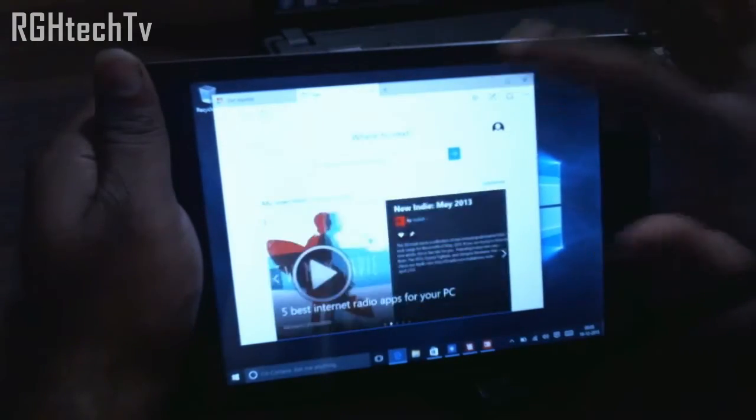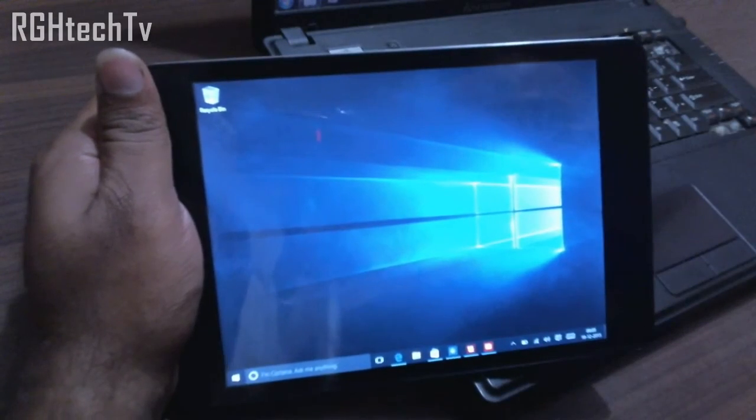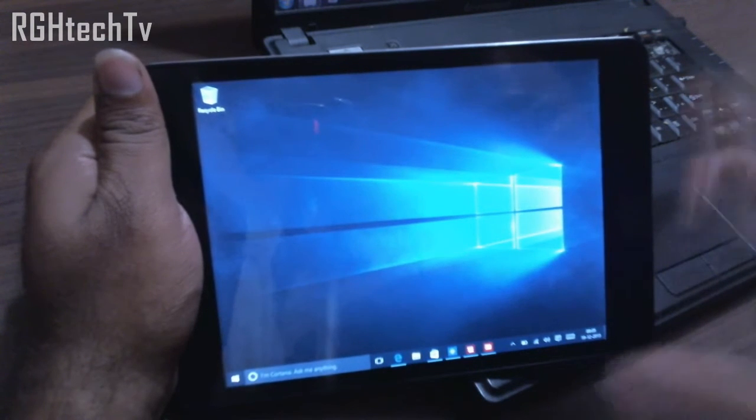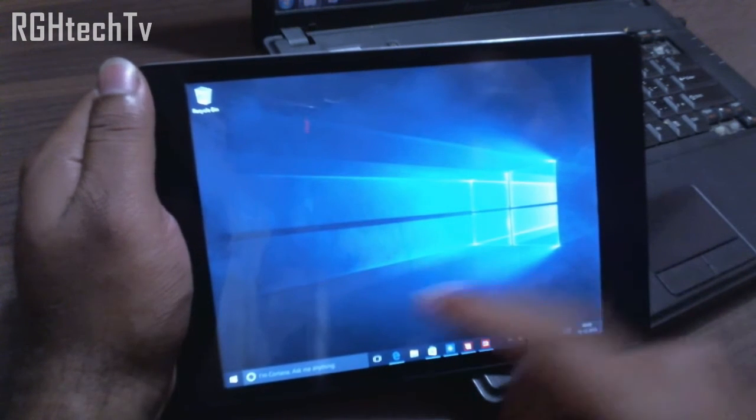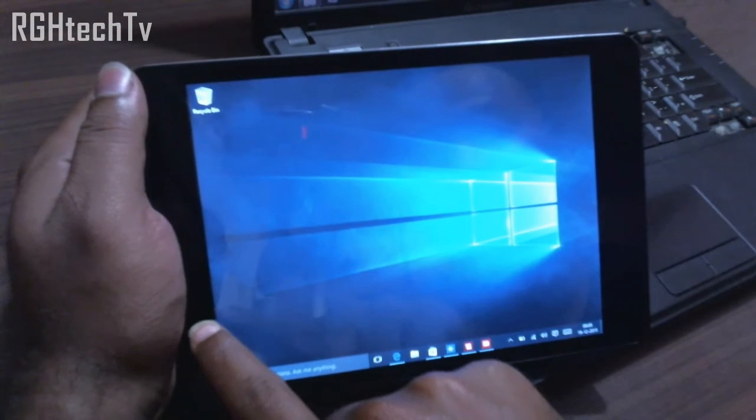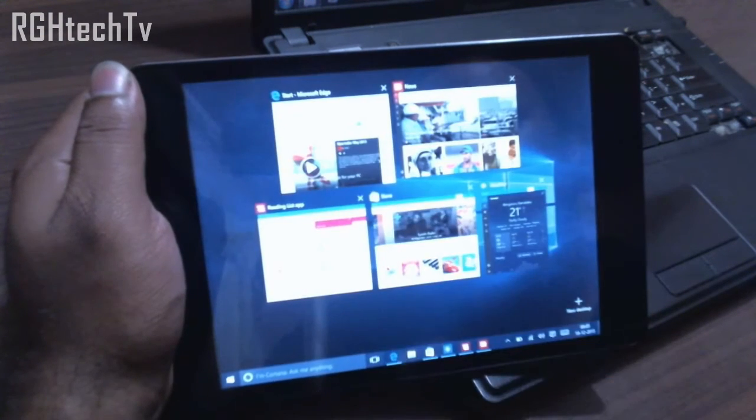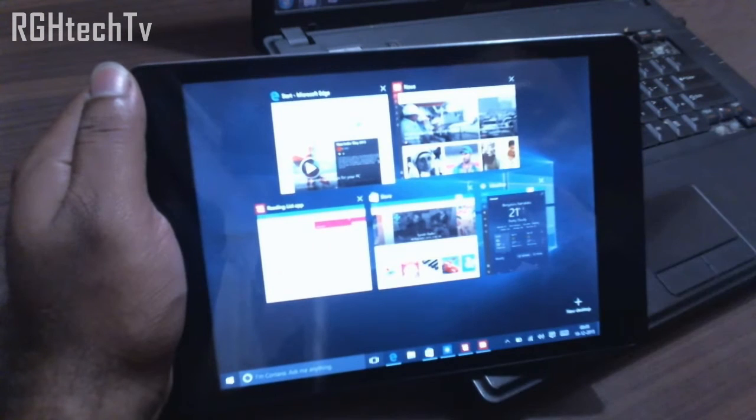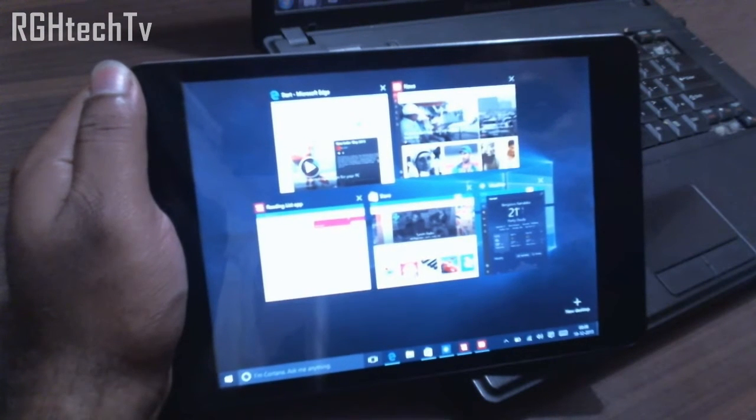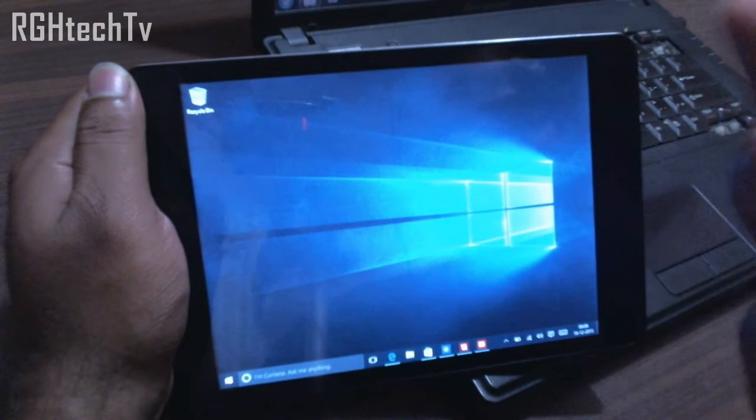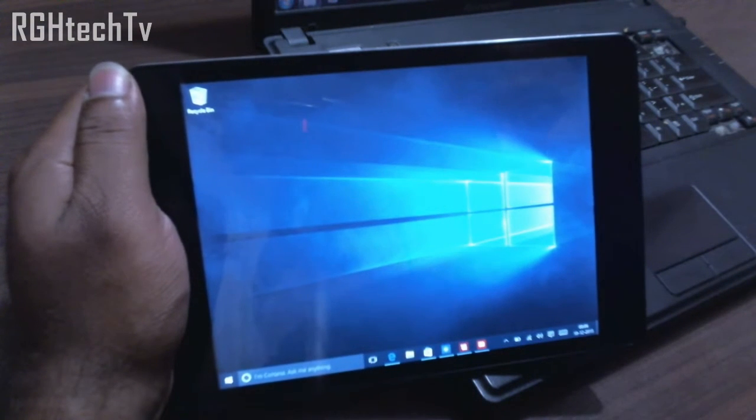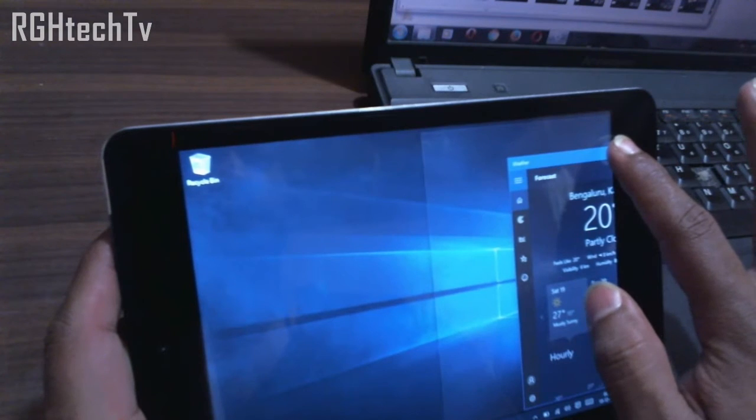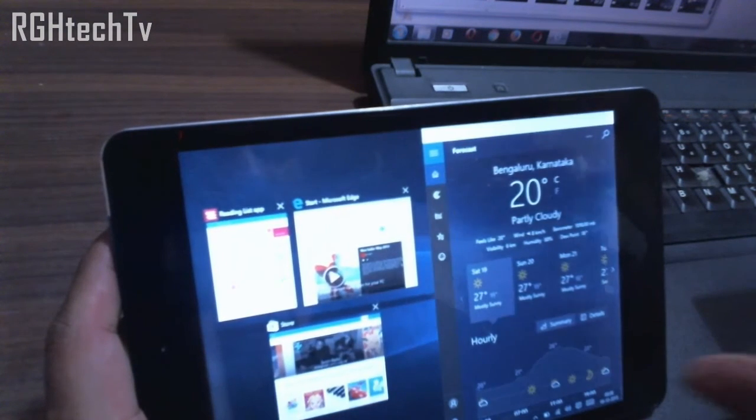One of the interesting things which I really liked was the multitasking abilities. Earlier in Windows 8.1 we could have swiped from left to right and we could have launched the recently used applications, but now what they have done is they have introduced a snap feature which was also previously available but I'll tell you the difference. As you can see now it got snapped.